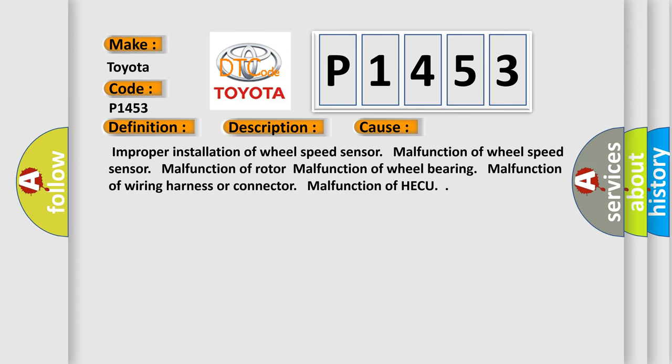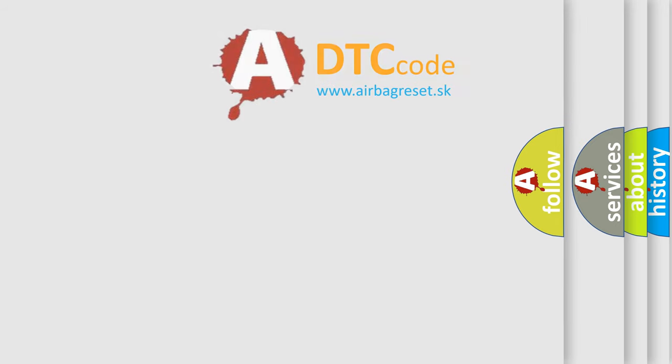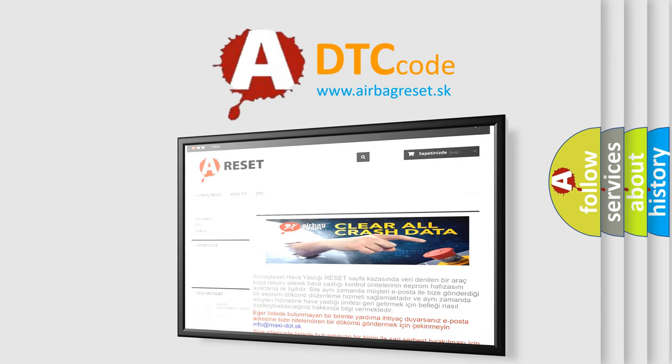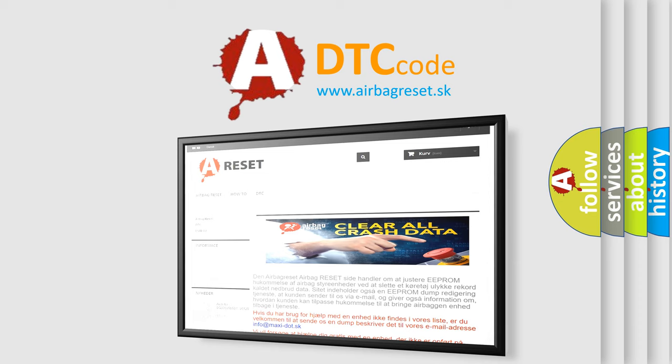The Airbag Reset website aims to provide information in 52 languages. Thank you for your attention and stay tuned for the next video.